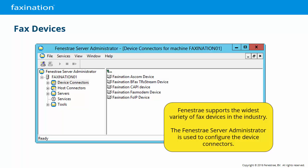We were forced to retire several of our device connectors as part of the move to a 64-bit platform, simply because there are no drivers available for those devices to allow them to function in the latest 64-bit operating systems. And although this looks like a short list, both the BFAX TR-Extreme device and the CAPI device connectors support dozens of models of fax cards and line types.